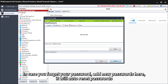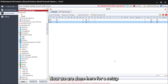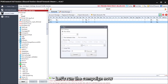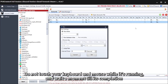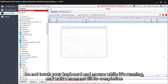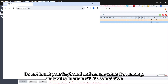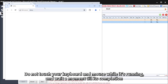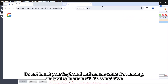In case you forget your password, add new passwords here and it will auto-reset passwords. Now we are done with the setup. Let's run the campaign. Do not touch your keyboard and mouse while it's running, and wait a moment until completion.